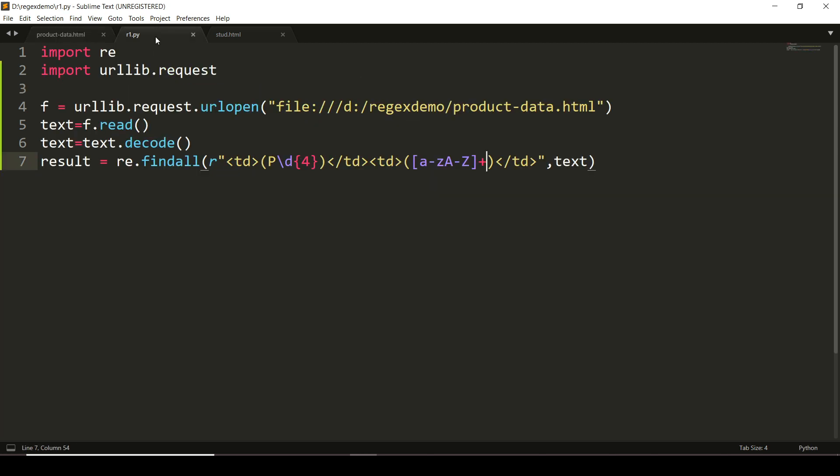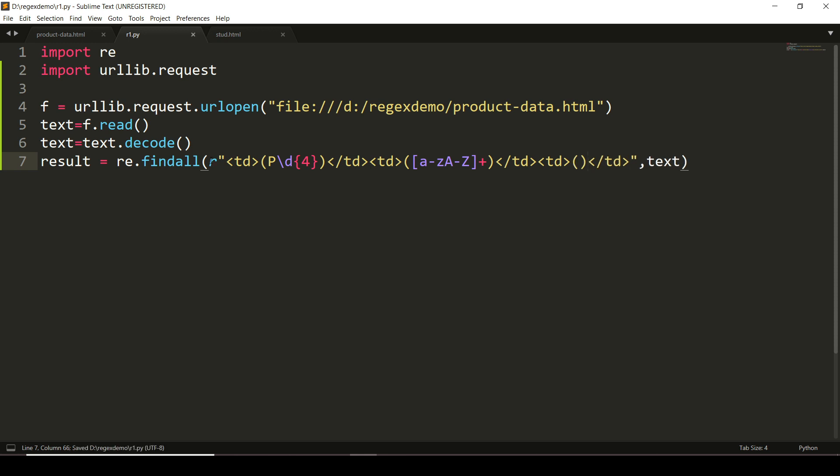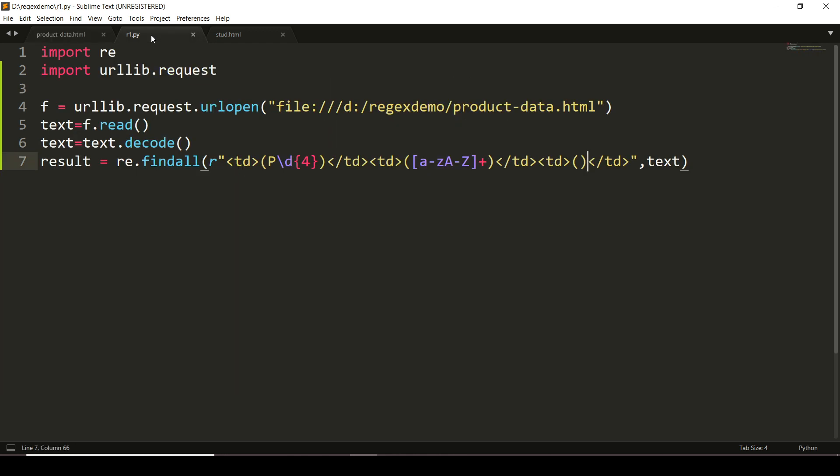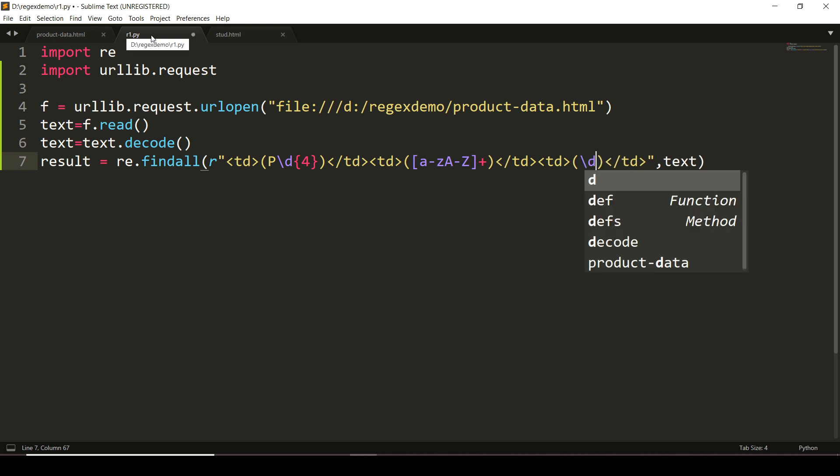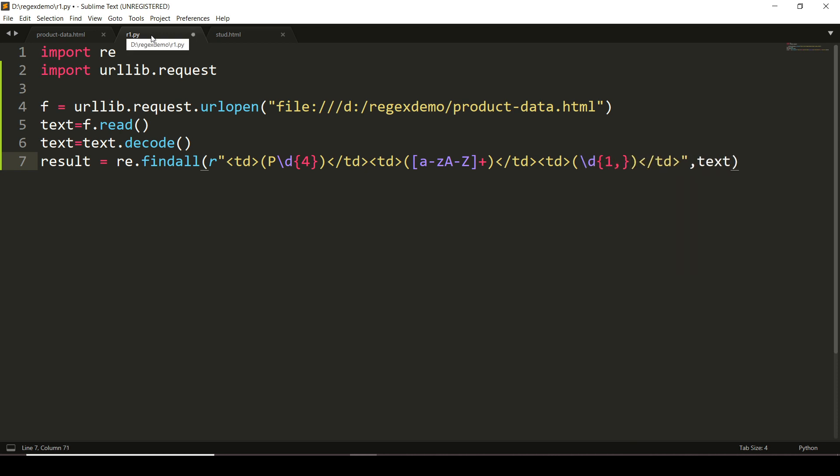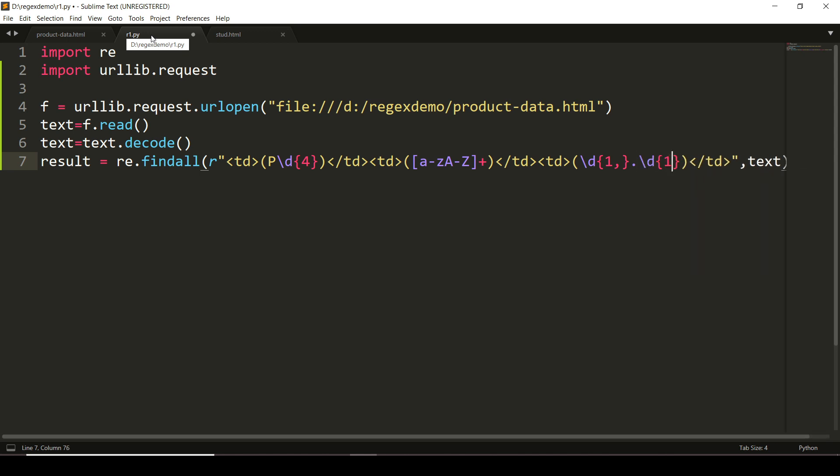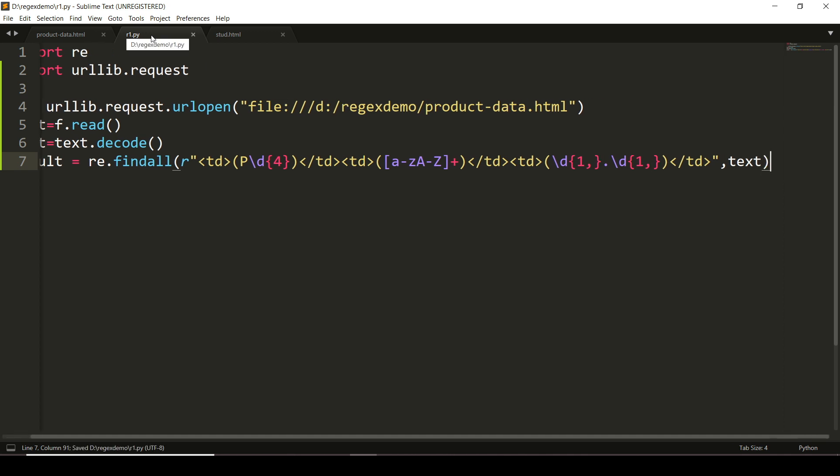Now let us write another regular expression to extract the price. Again, you can observe that before the decimal point we have some digits—minimum one digit is there—and after the decimal point also minimum one digit is there. So I will write \d+\.\d+, meaning minimum one digit, maximum it can have anything, and decimal point, and after that also the same pattern.